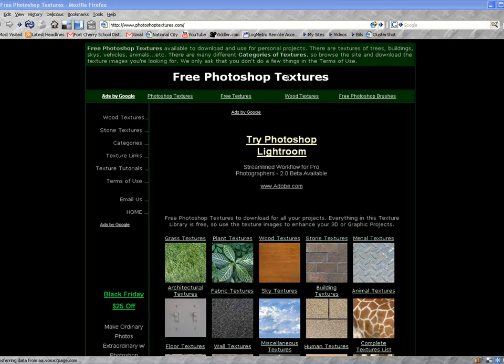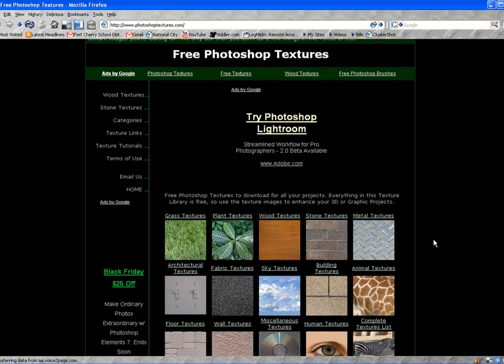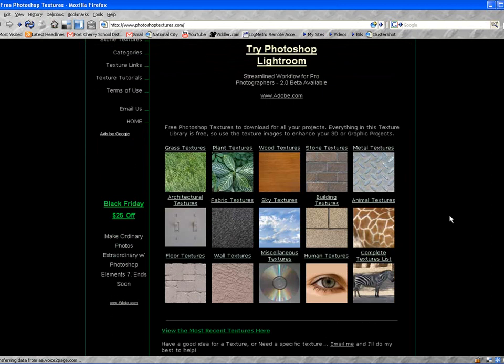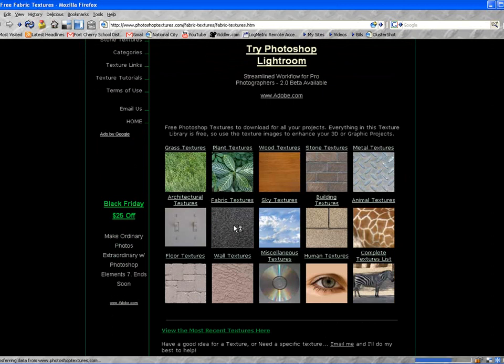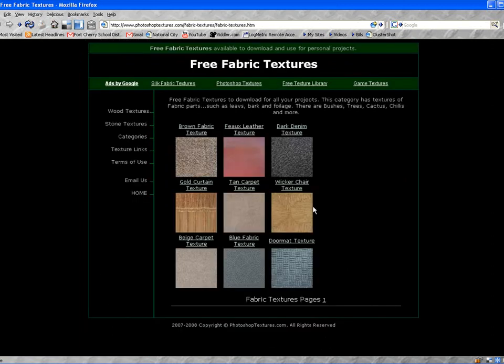You can see here it says Free Photoshop Textures. Now these textures are laid out in different styles. Here's wall textures. There's fabric textures. And if you open up one of these textures, you're going to see that any one of these, you can actually download these.